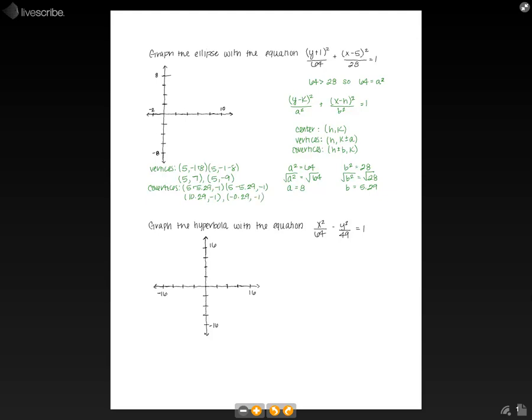The last thing we need is the center, which is the easiest part. The center is just h comma k. Going back to our original equation, we can see that h is 5 and k is negative 1, so our center is 5 comma negative 1. Now we're ready to graph.